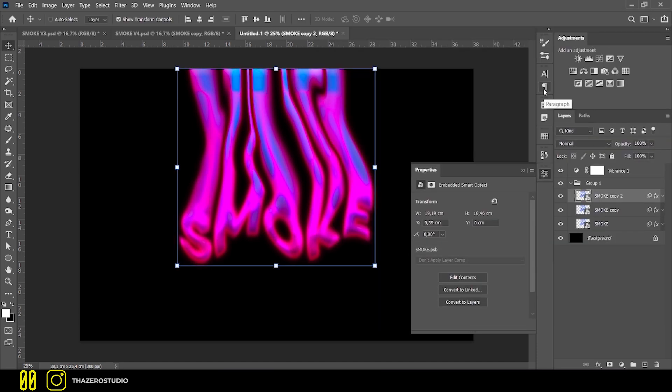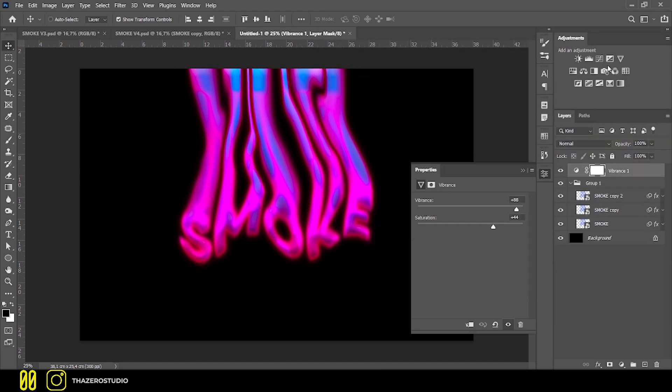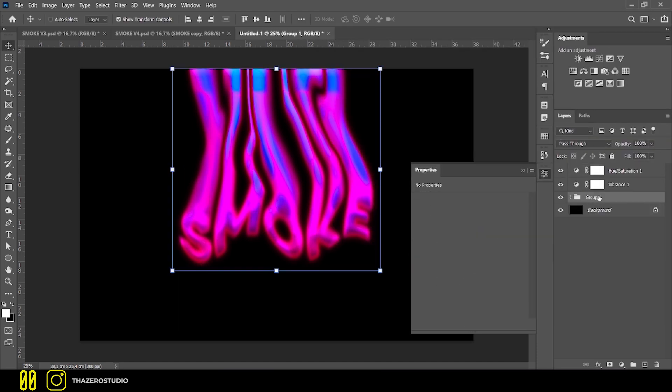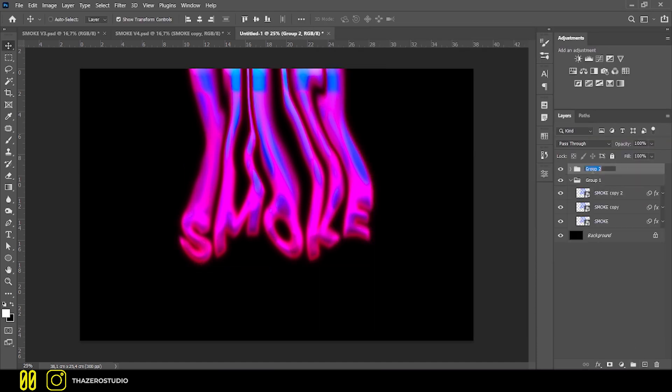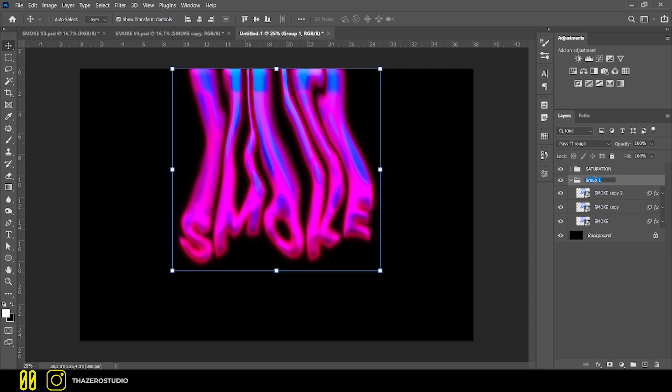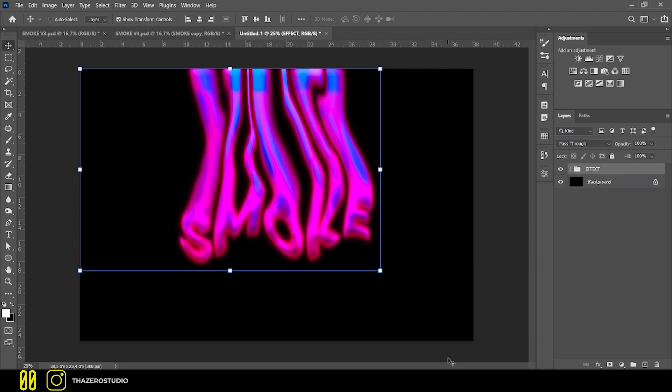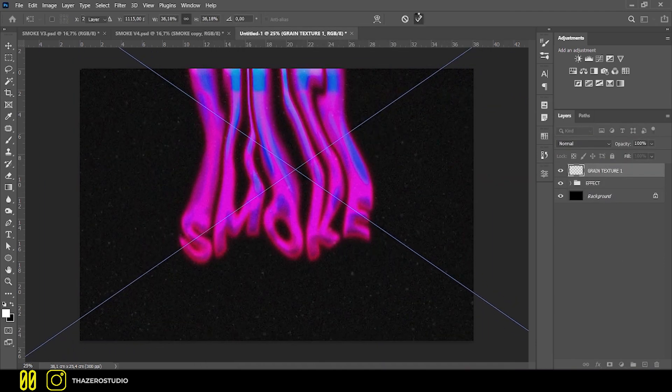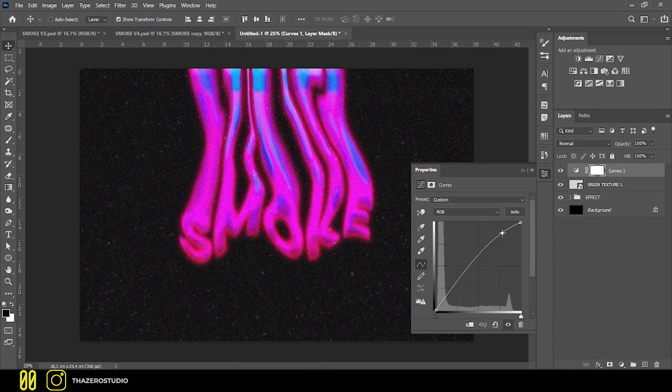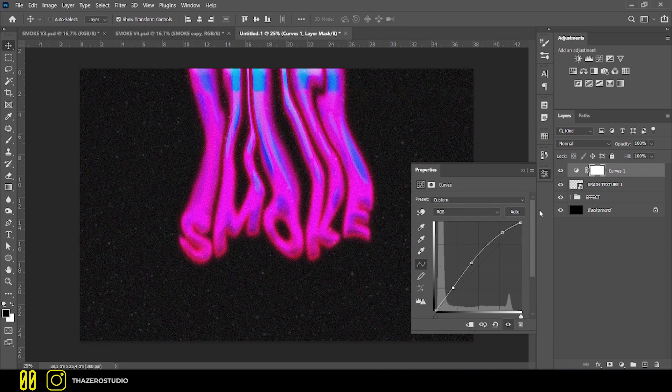In the last step, I increased the saturation and fixed the Satin effect to make it more homogeneous and shaded. Then I added a grain filter and corrected some distorted parts of the text.